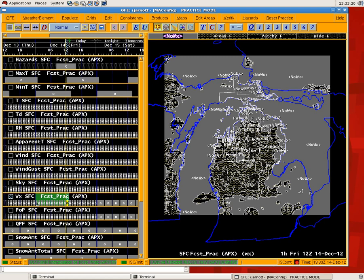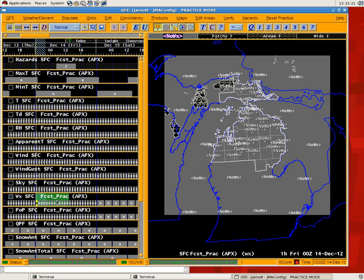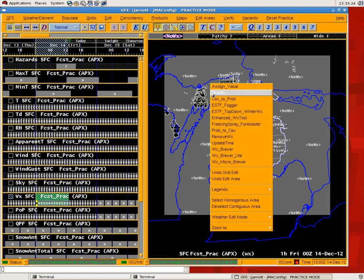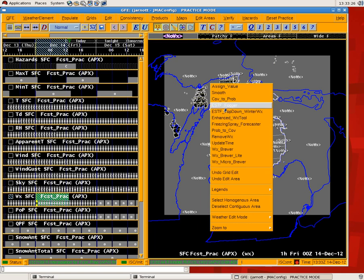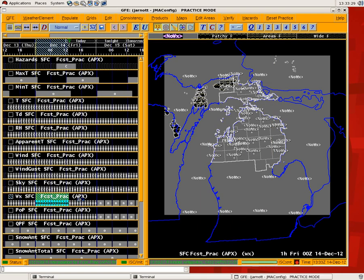Now if you have fog in the grids and you want to eliminate them, you could select that same time period, run the ESTF fogger tool, just say remove, and basically take that fog out.